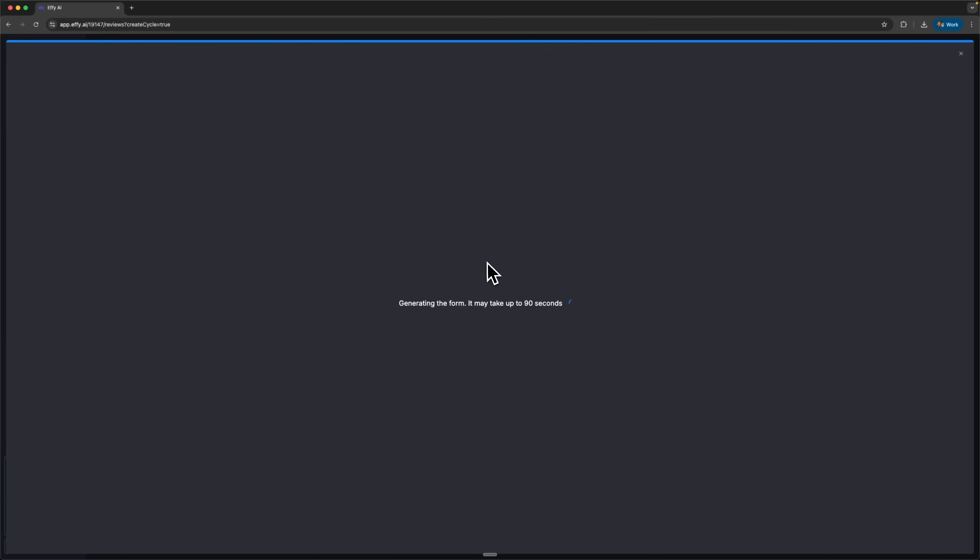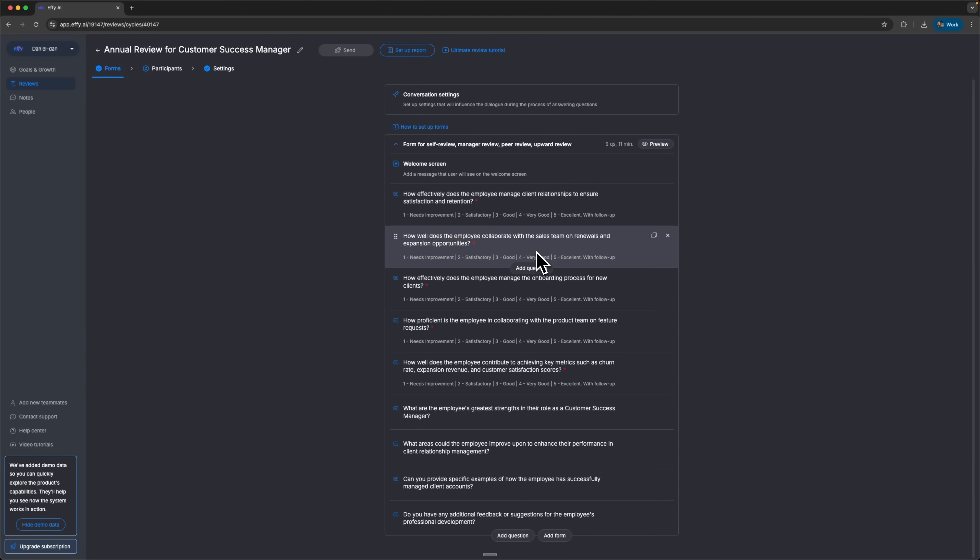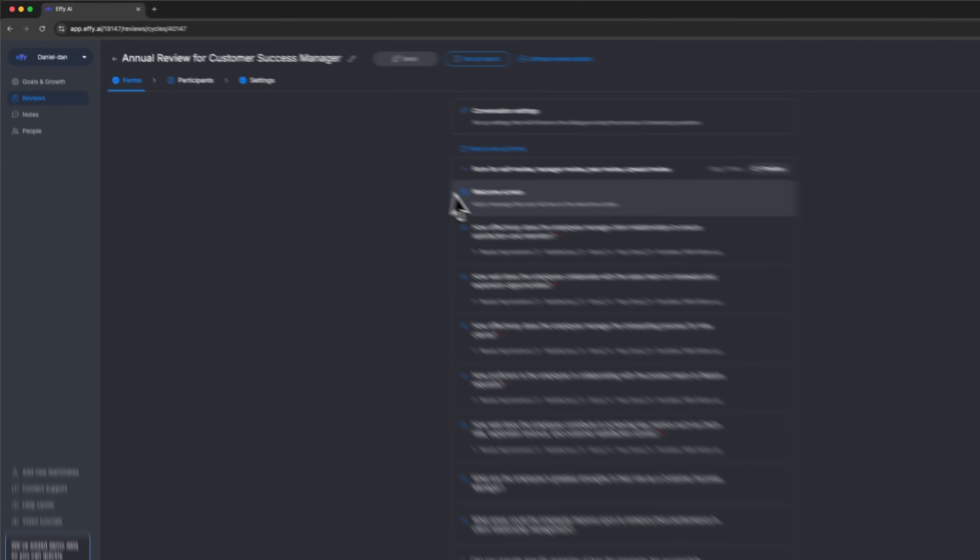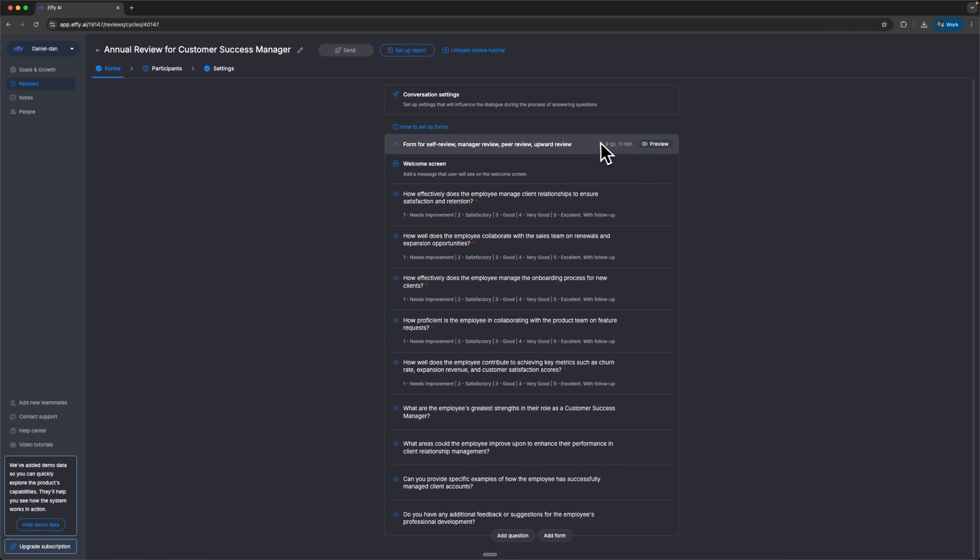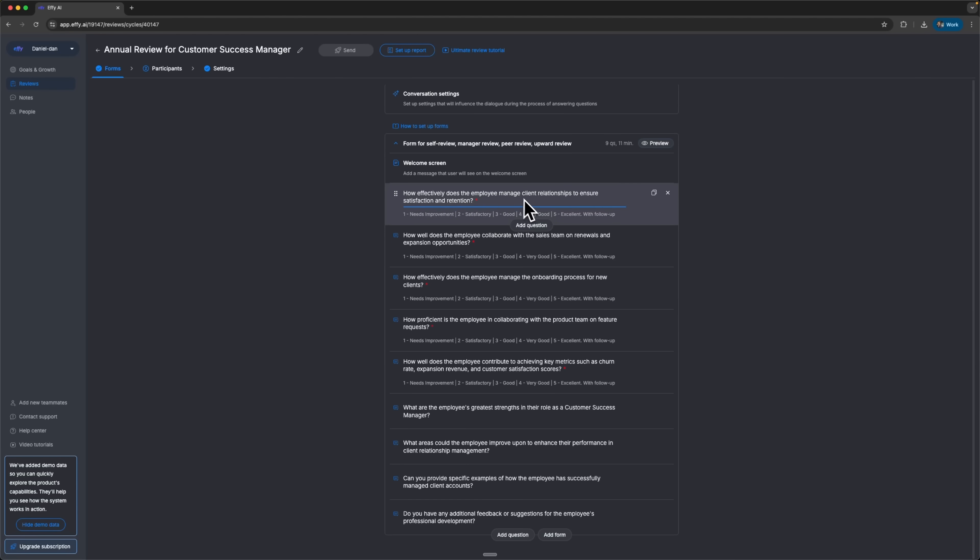Now the form is getting generated, guys. And you can see the AI has built a full review cycle in just minutes. Let's check it out. Under the forms tab, I've got personalized questions for the customer success manager role. These aren't generic. They are targeted questions based on the job description we entered earlier.